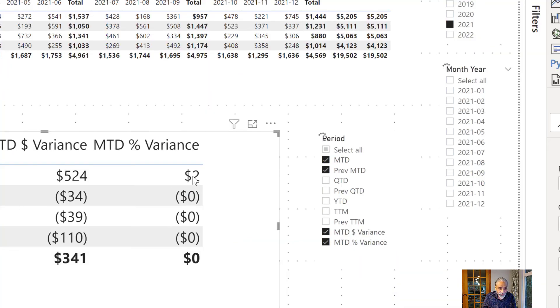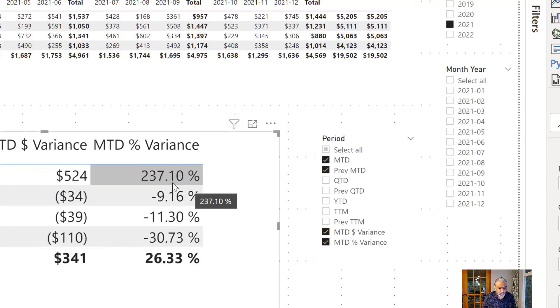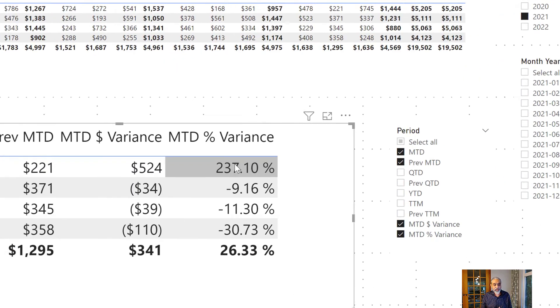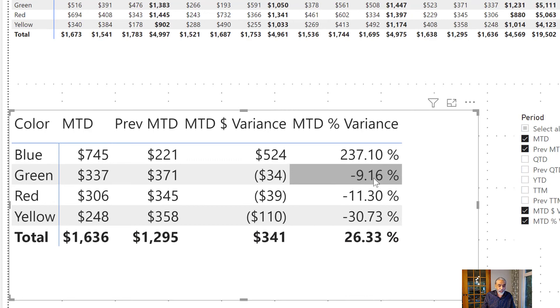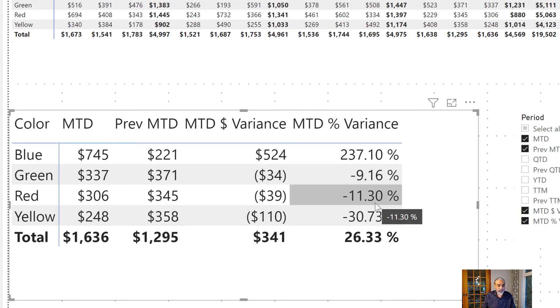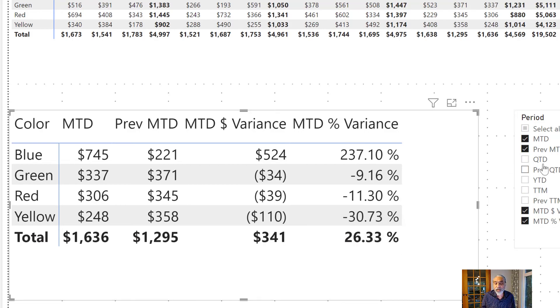So this is 237 percent increase. This went down, minus 9 percent. This is minus 11 percent, and so on.